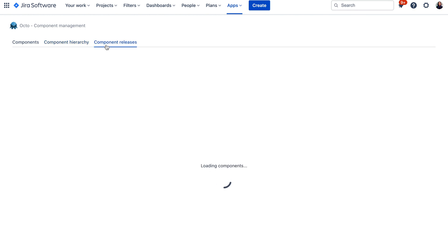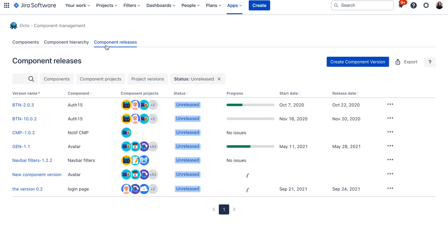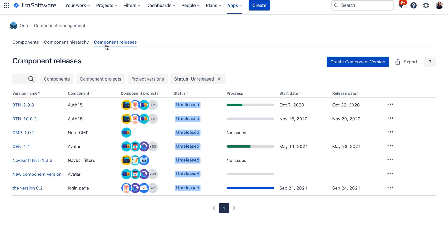Now let's have a look at Component Releases, which is the last major functionality that Okto brings to the table. In Jira, you can already create project-level releases used as application or project releases. However, you might also have a need to create component versioning that is detached from your project versions — for example, if you are delivering multiple components prior to your application or project versions and want to release a version for these, then include the upgrade in your main application version.